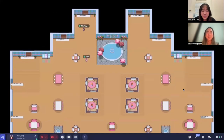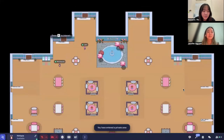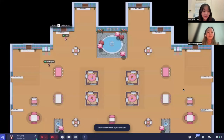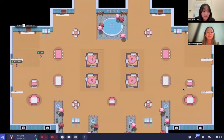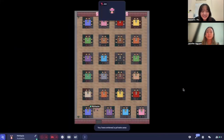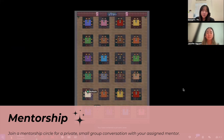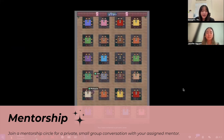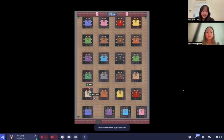Next we have our mentorship circle rooms. For the mentorship circles, you'll be going to one of the two rooms on either side. This is what you can expect — you'll be able to join a private area with your mentor and other people in your mentorship circle and have a discussion there.